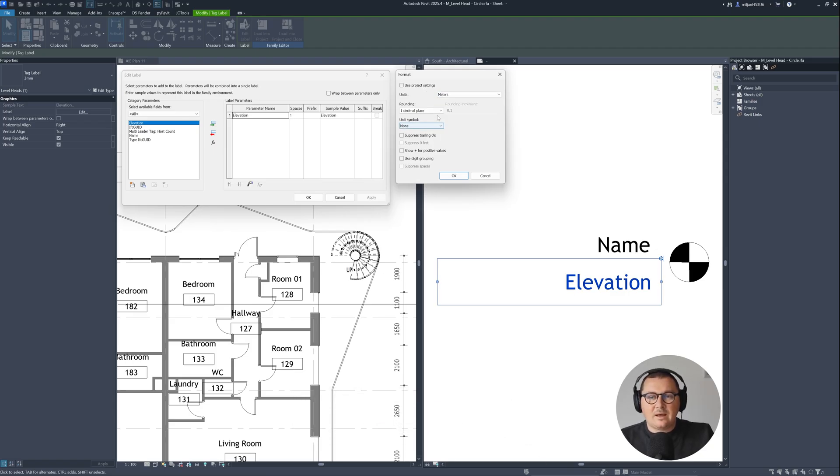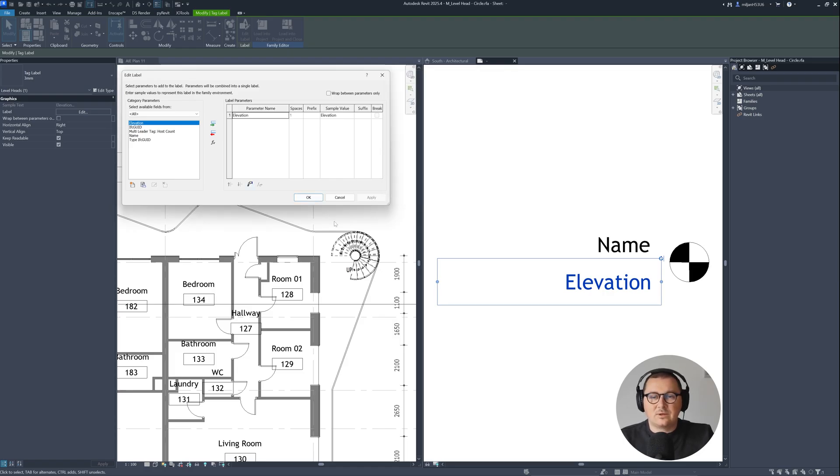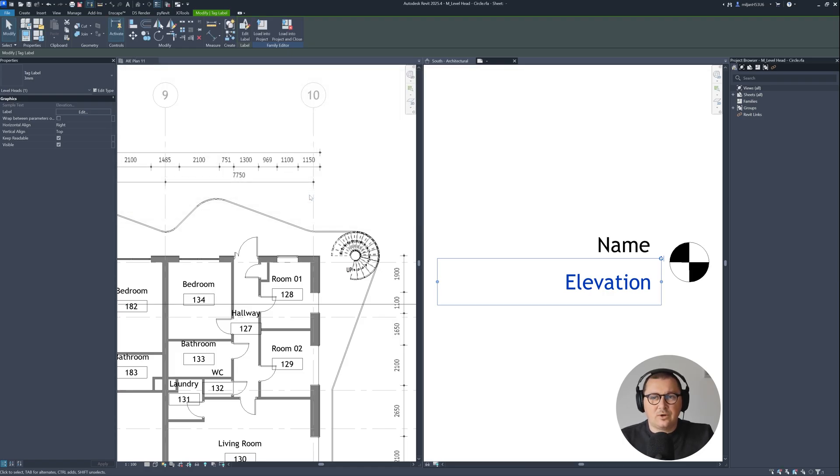I can also adjust the rounding so I will go to two decimal places, hit OK, OK.